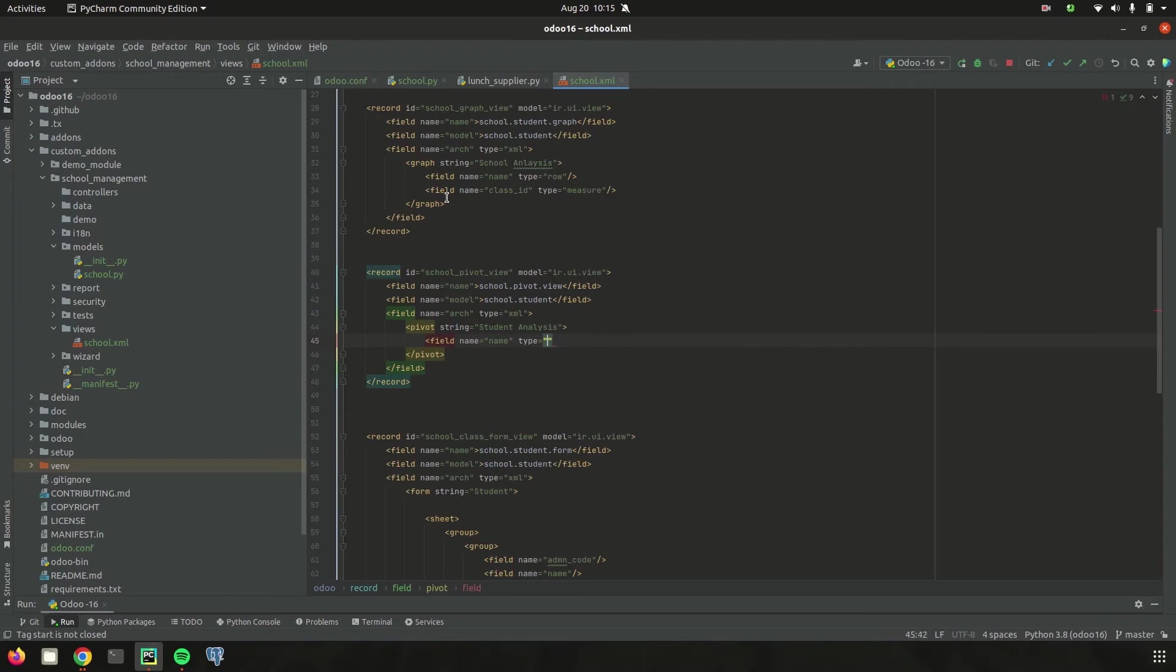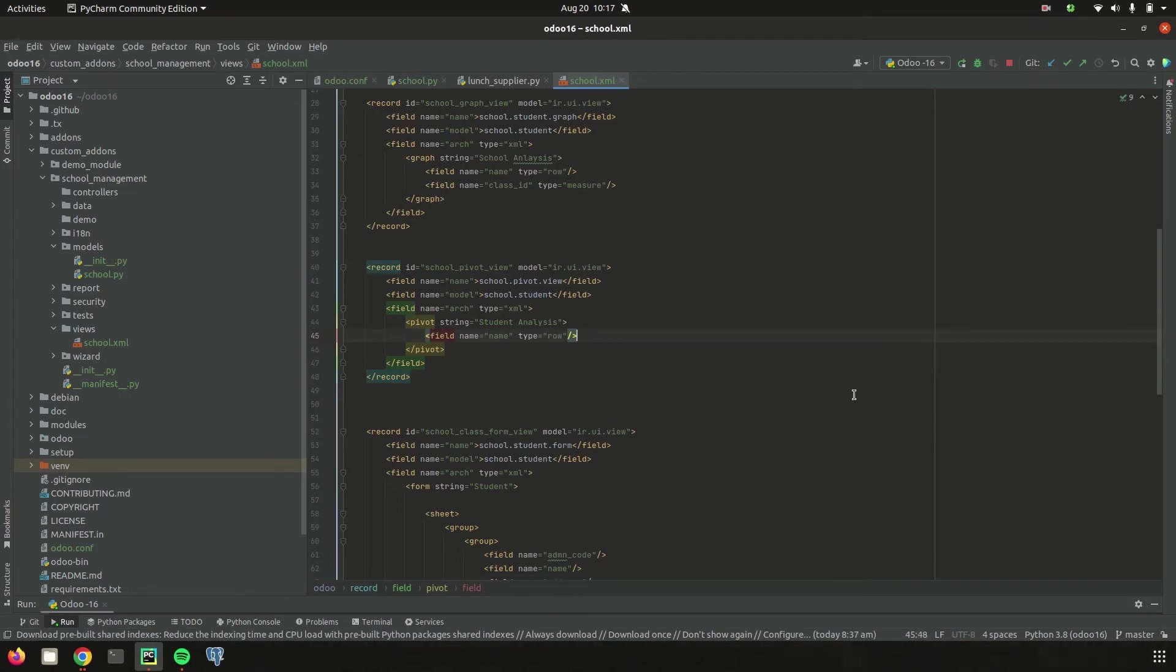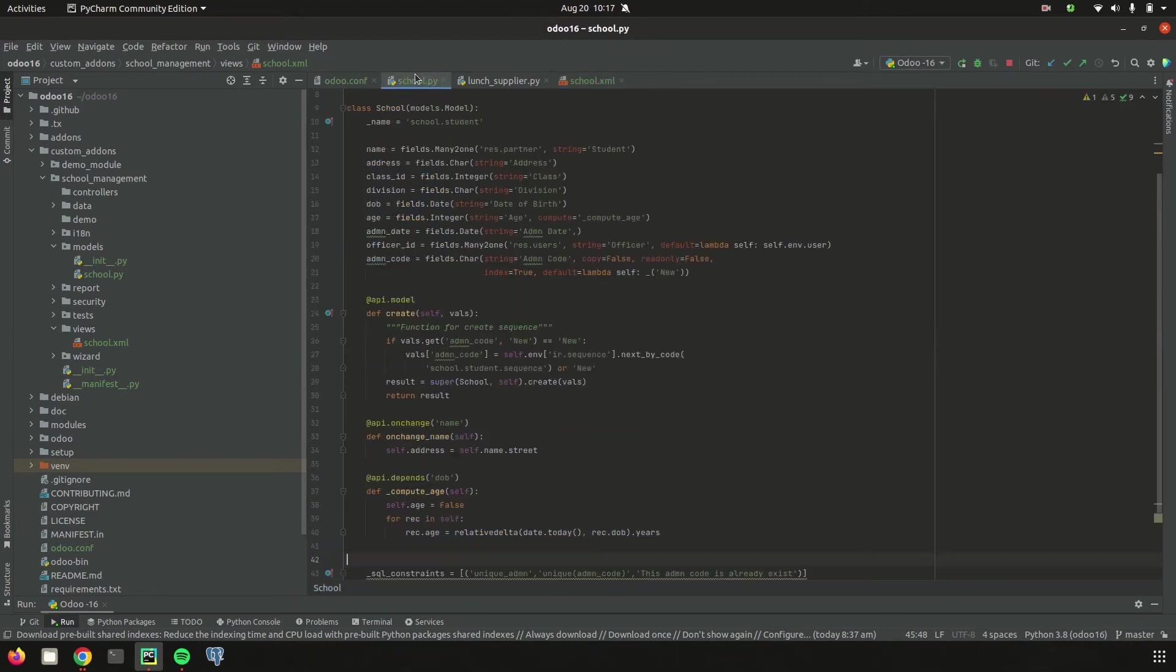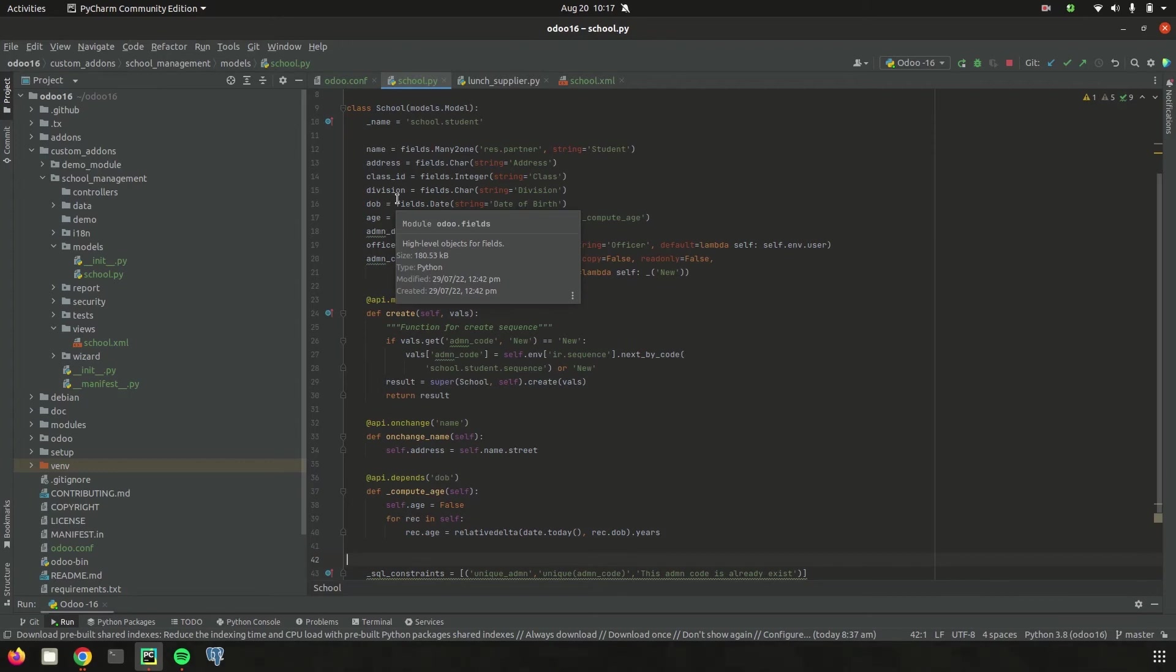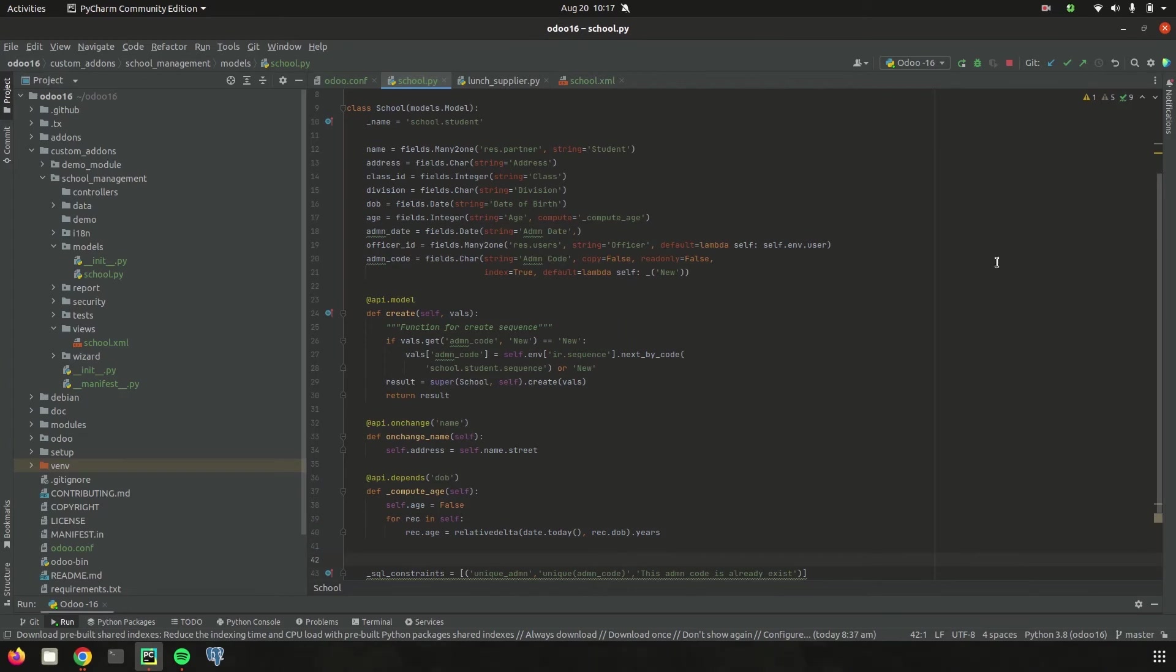Here I'm defining it as row only. If we need to add further more fields, we can add those fields also, like class_id or division. If we add it as row along with the name, the class_id will also be shown in the row. Or if we add it as measure, the analysis will be based on each class_id.